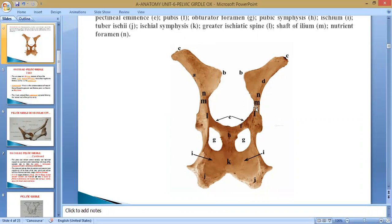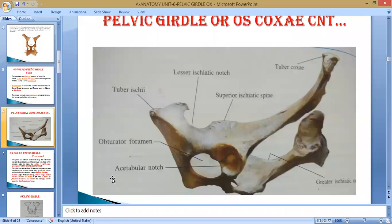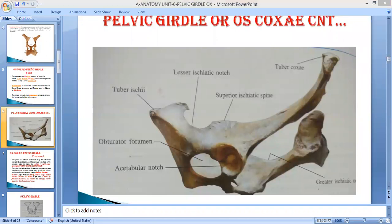The cotyloid cavity or acetabulum is formed by the union of all three bones — pubis, ischium, and ileum. In this picture, the acetabulum is also known as the cotyloid cavity, where the head of the femur comes in contact with it. With the help of the round ligament, this joint is known as the hip joint. The greater and lesser sciatic spans will be discussed later on.